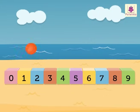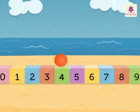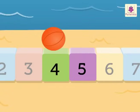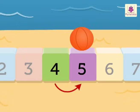Can you see the ball? It is on number 4. Which number will you get when you count forward one number? Number 5. Thus 5 comes after 4.